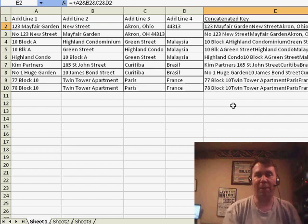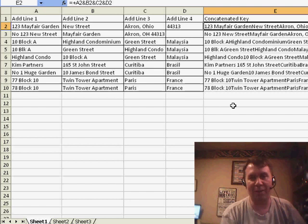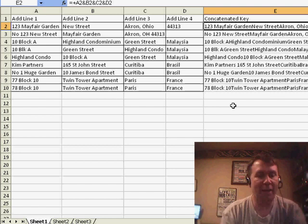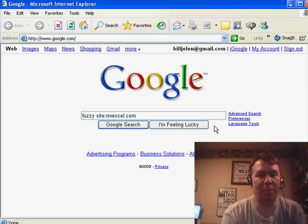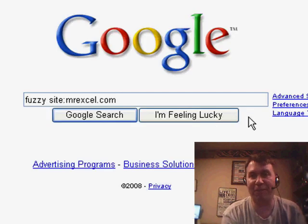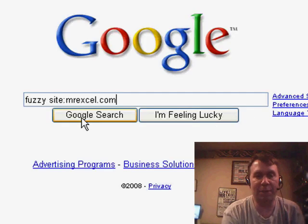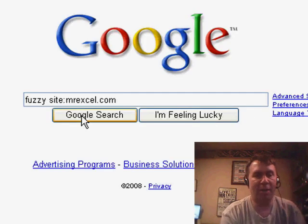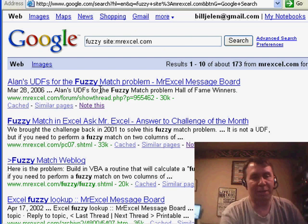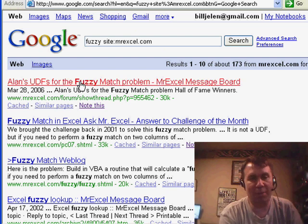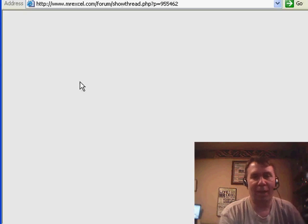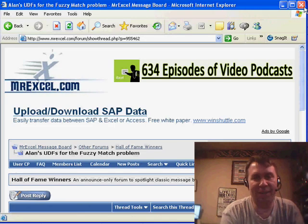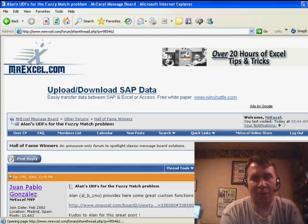Juan Pablo sent in a great user-defined function that was modified and modified. At this point, it's come a long way. If you just go to Google and search for fuzzy and then site colon MrExcel.com, you'll get to all of these discussions. This one here, Alan's UDFs for the fuzzy match problem from Al B. Senior, has what I think is the definitive fuzzy match logic.